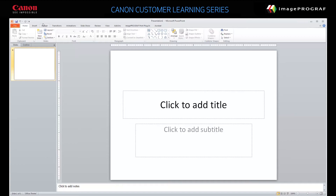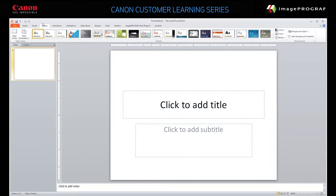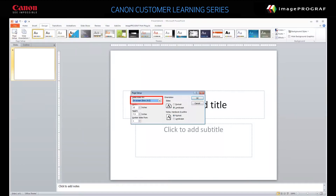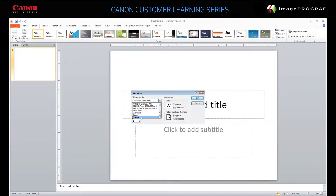Click Design and then click Page Setup. In the Slide Size For list, choose Custom. Set the width to the length you want your banner to be, for example 56 inches. Set the height to the width of your roll paper, for example 24 inches.